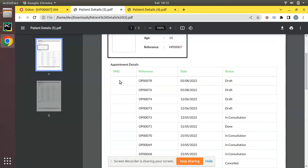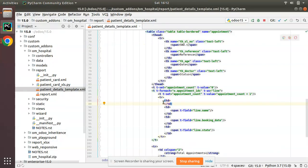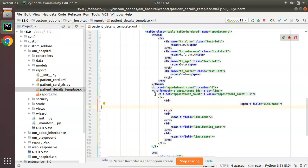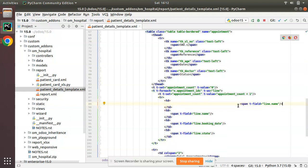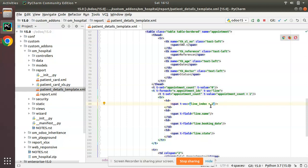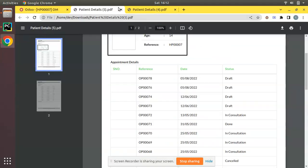Now we have to bring the value to this column like 1, 2, 3. What I'll do is copy this span, and instead of t-field I'll use t-esc. Then I'll put line_index plus one. Simply t-esc line underscore index plus one. Let's see what happens now.